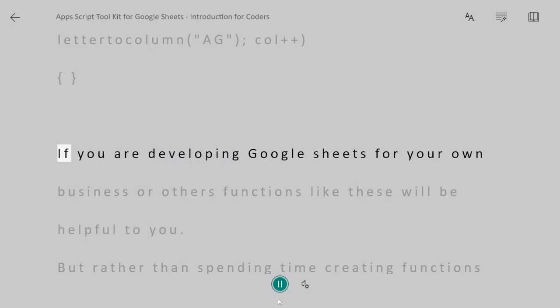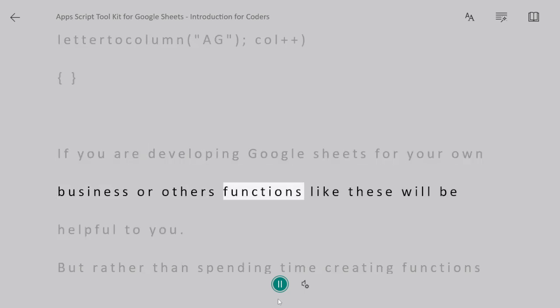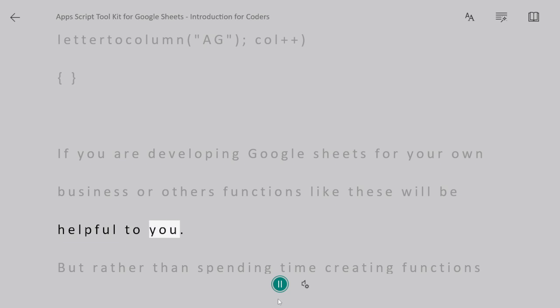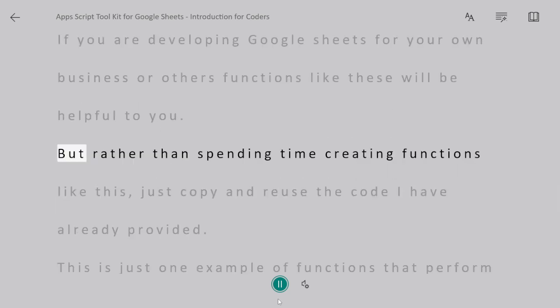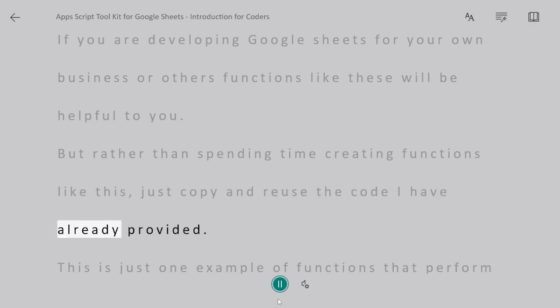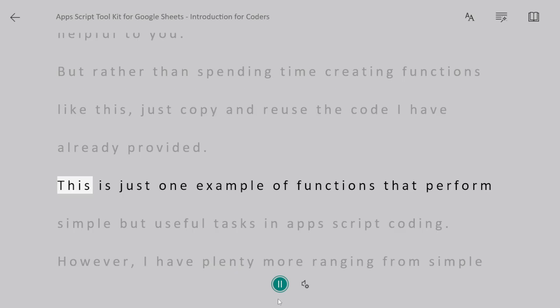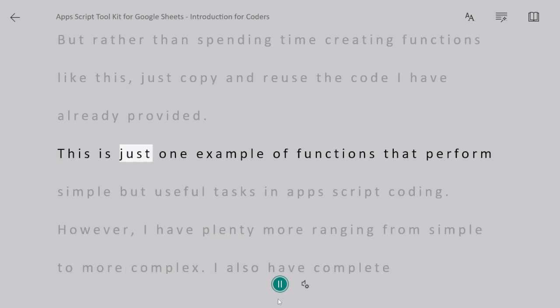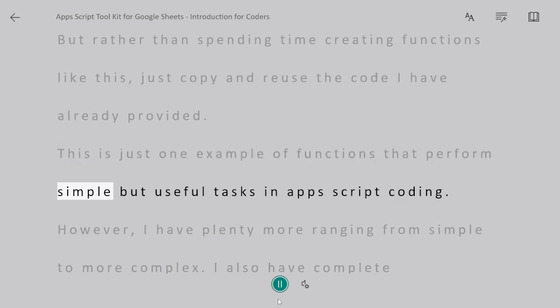If you are developing Google Sheets for your own business or others, functions like these will be helpful to you. But rather than spending time creating functions like this, just copy and reuse the code I have already provided. This is just one example of functions that perform simple but useful tasks in Apps Script coding.